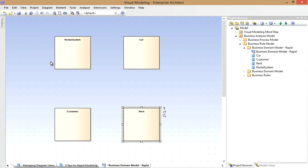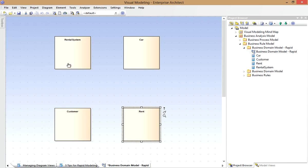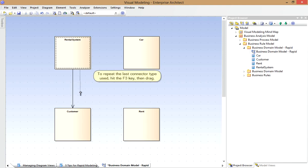Now to create connectors between elements, of course I can use the Toolbox. For example an association between the Rental System class and the Customer class. On the other hand, to quickly repeat the last connector I created, I can use the F3 key. So I'll create an association between Rental System and Rent, simply using the F3 key.